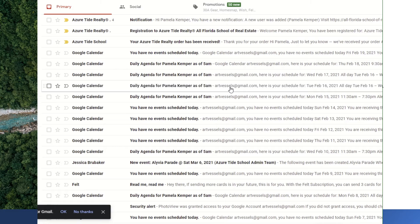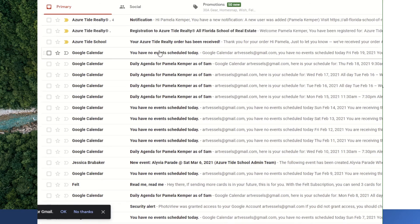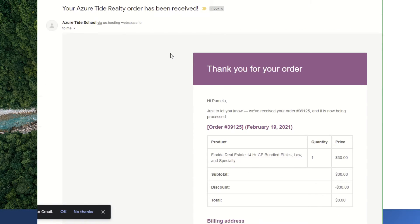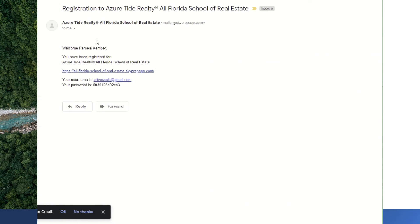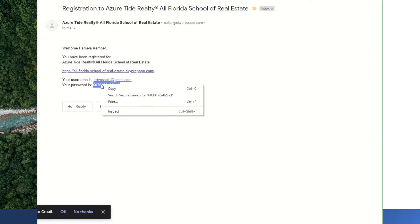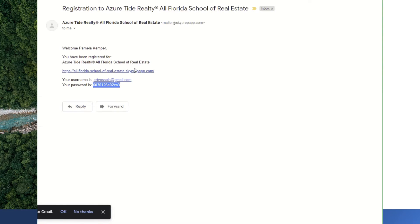Once the order has been placed, the system automatically enrolls you into the course. You would then immediately go to your emails, where you would have a couple of different emails telling you: one, that the order has been placed; and another that you've been registered into the school. It would provide you with the password, which you'll want to save so that you can log in using the link. Your user ID is actually your email for login.